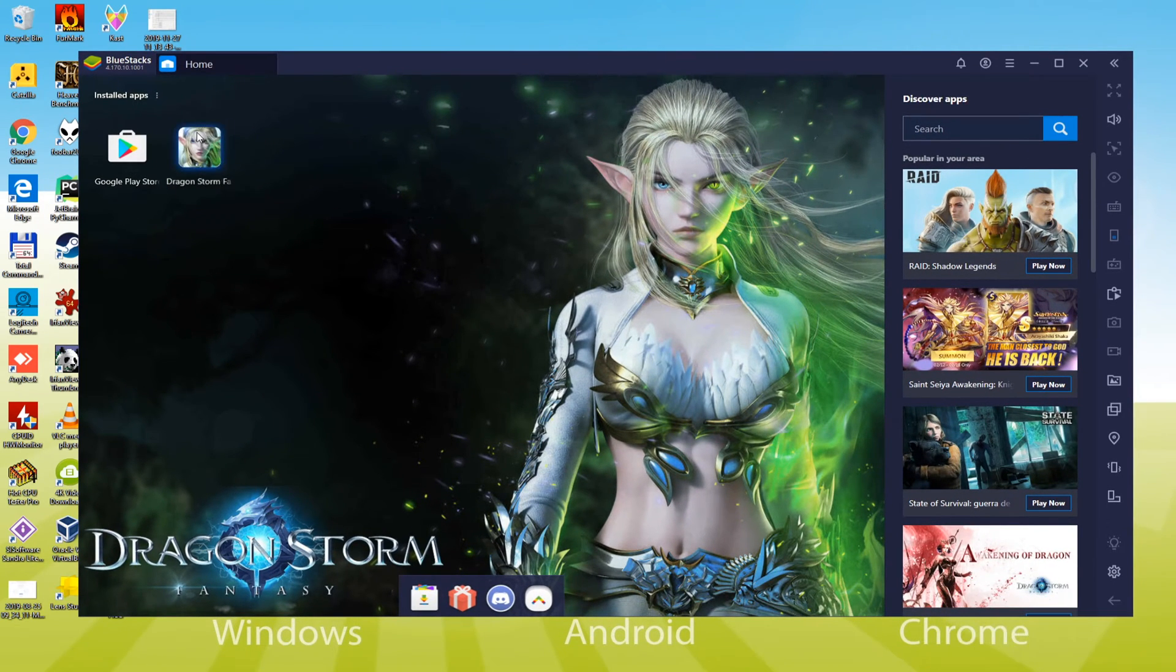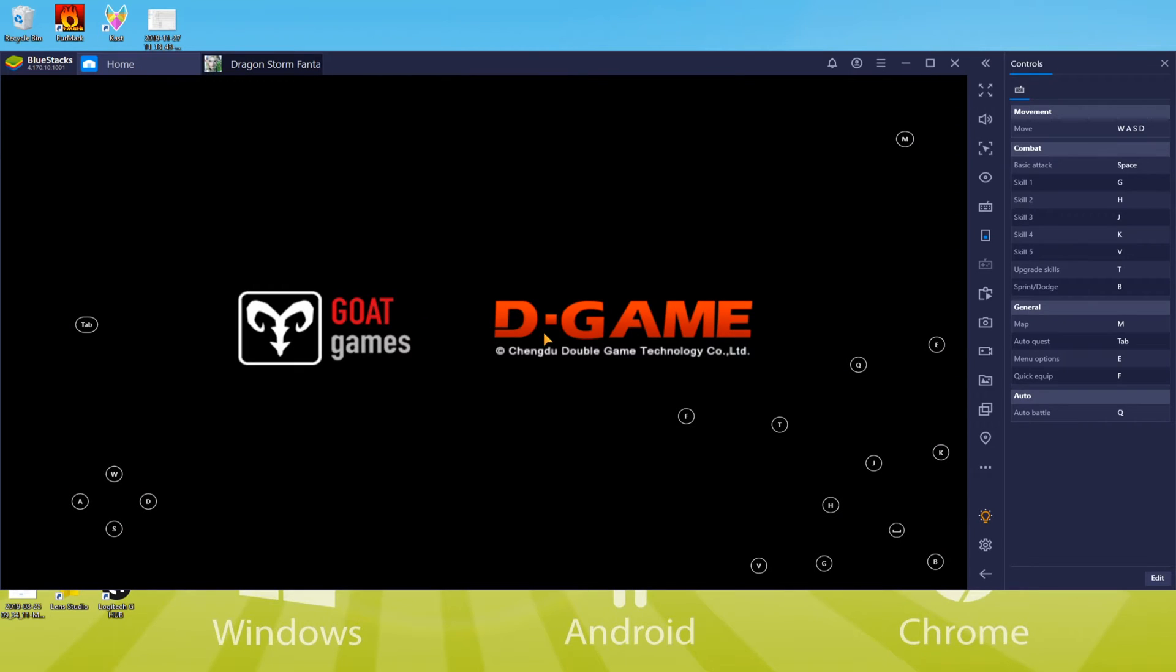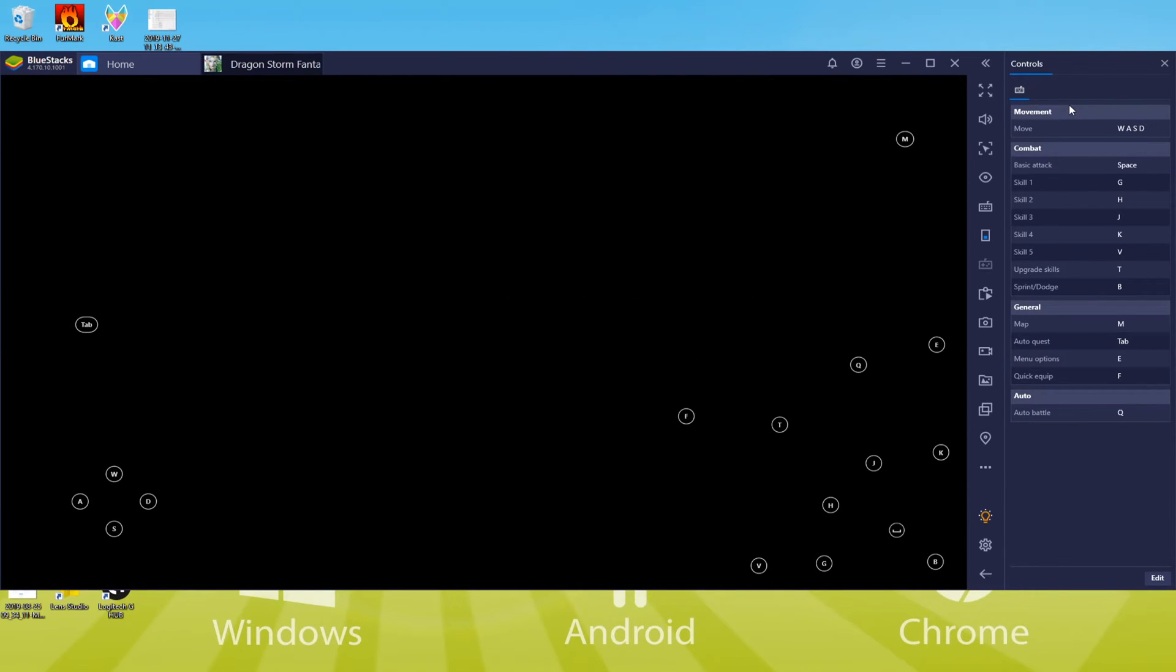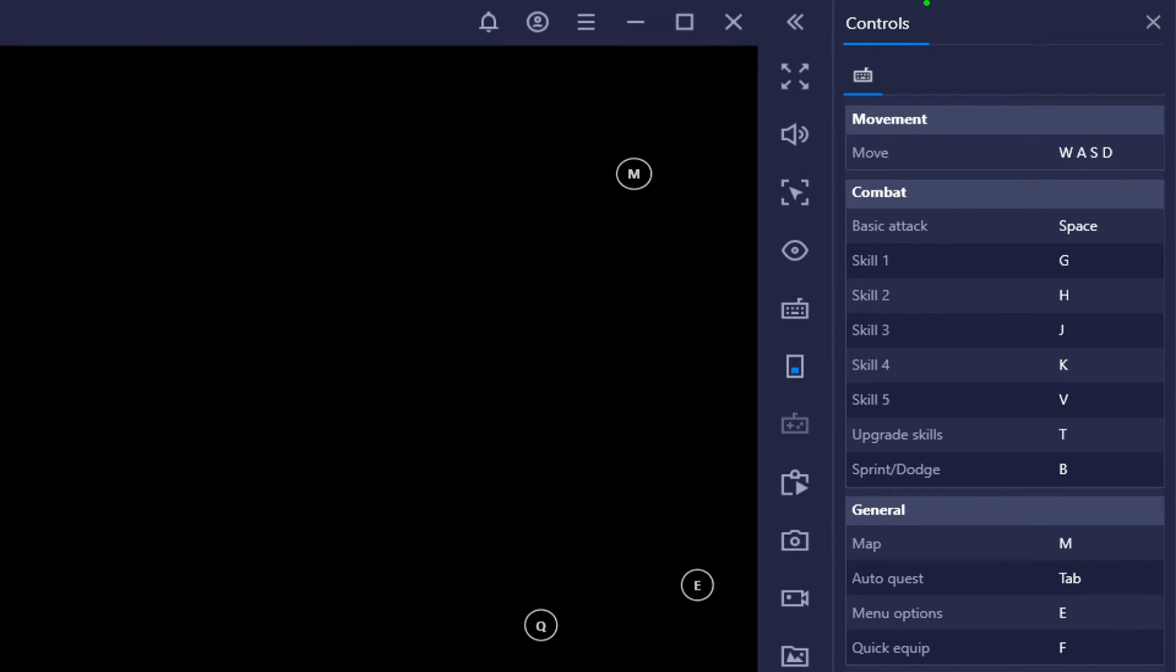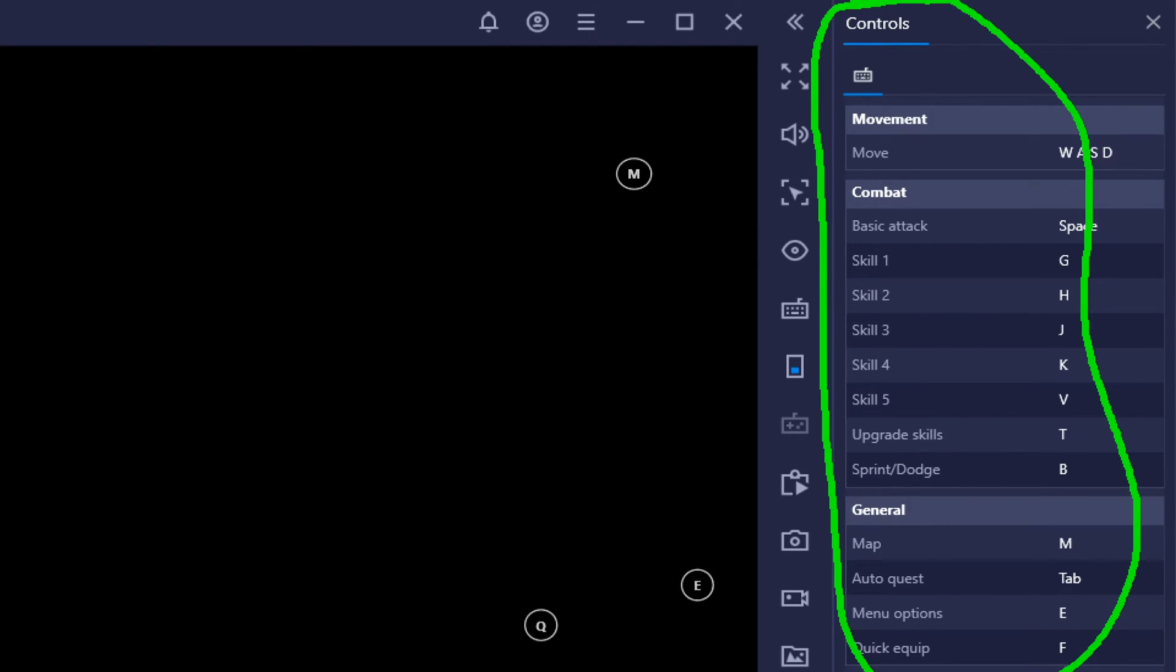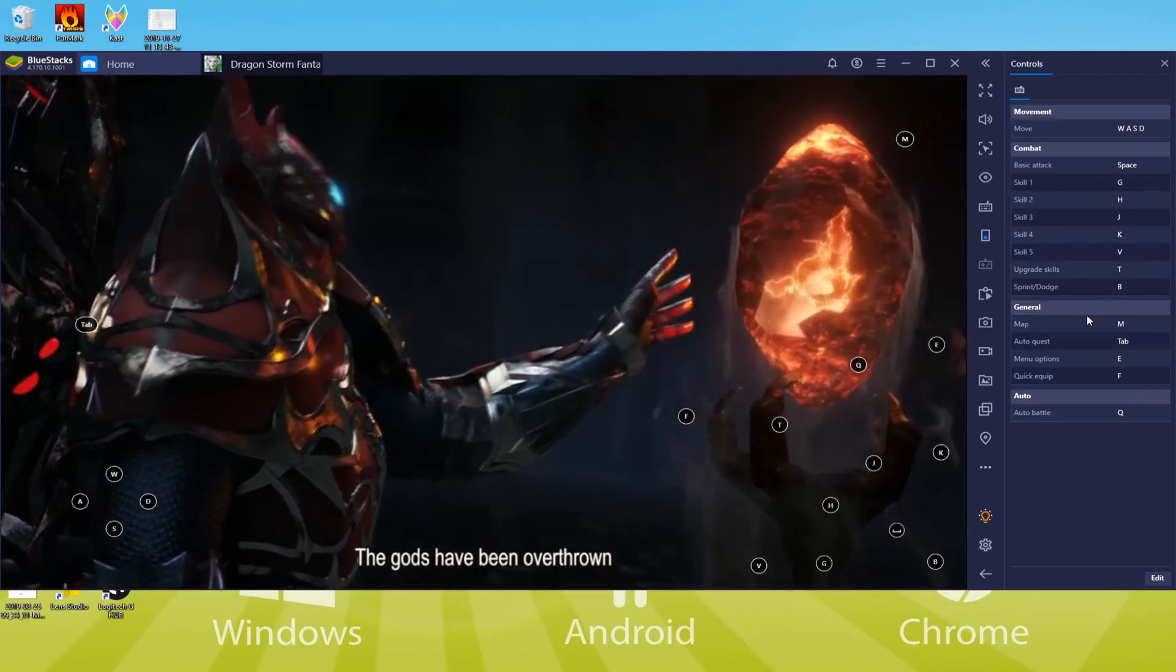Here's an option to customize the keyboard setup. We're not going to customize keyboard options and will leave them as they are.